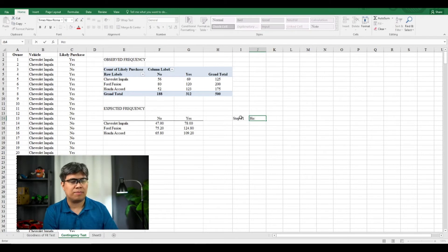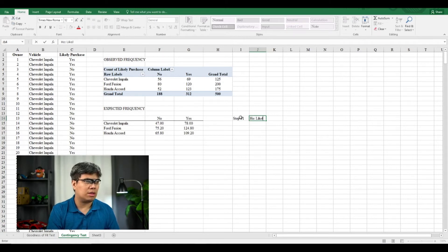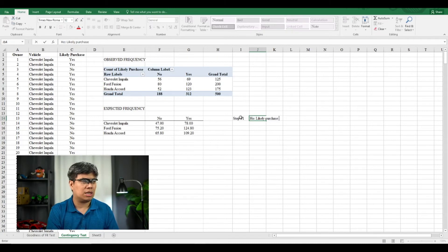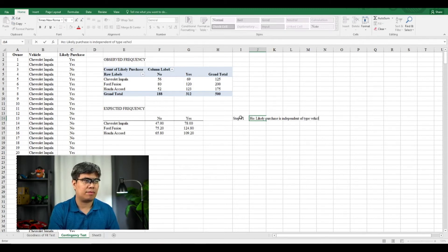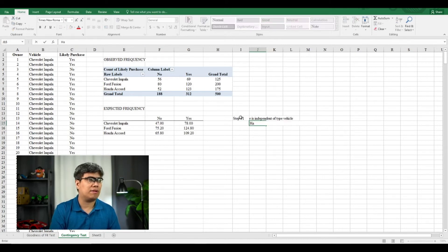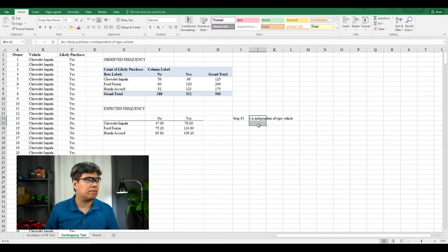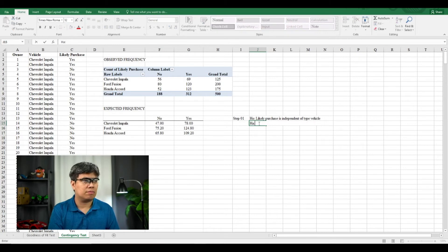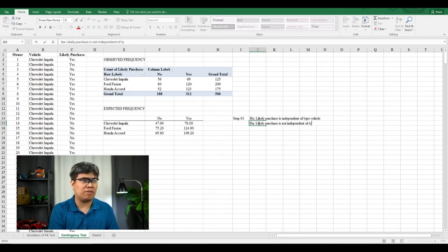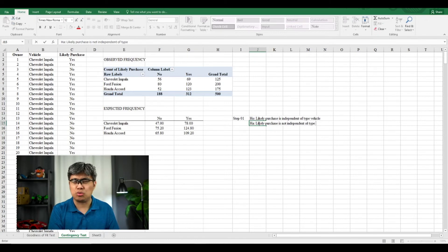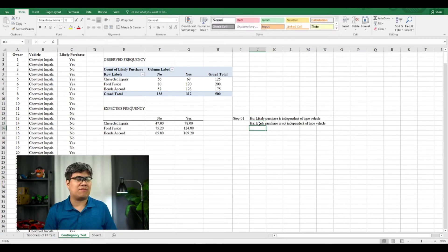So in this case, our null hypothesis here is the likelihood of purchase is independent of the type of vehicle that one purchases. And then for the alternative, the likelihood of a purchase is not independent of the type of vehicle that you choose, meaning there's bias. So let's find out.